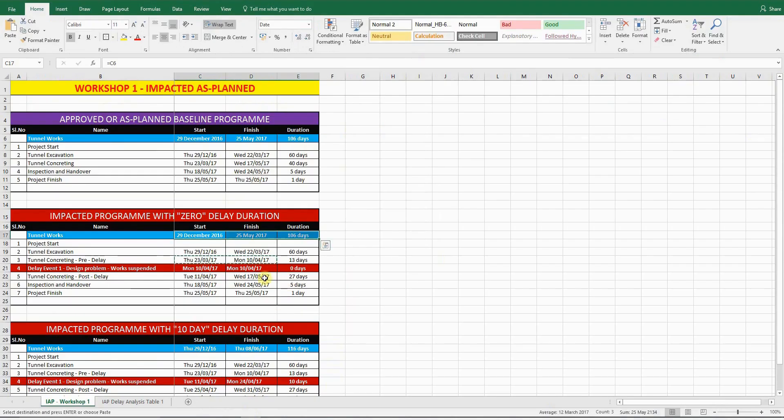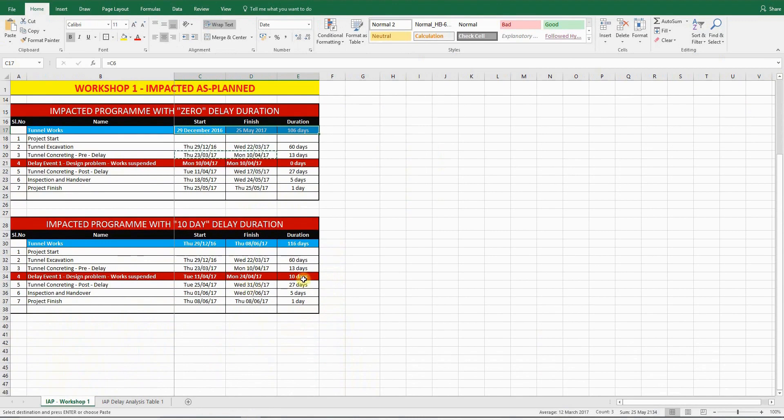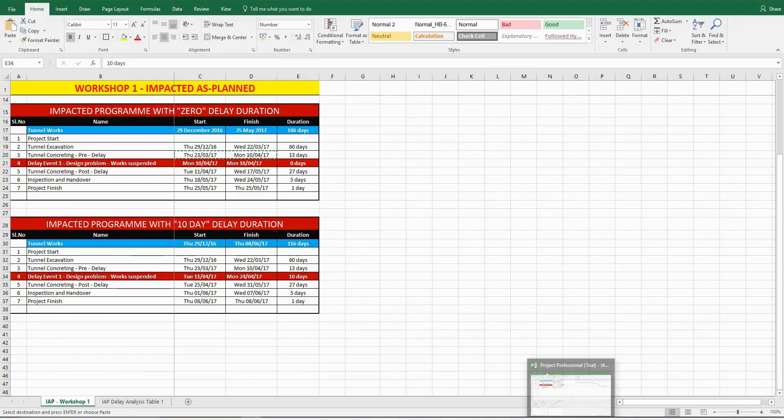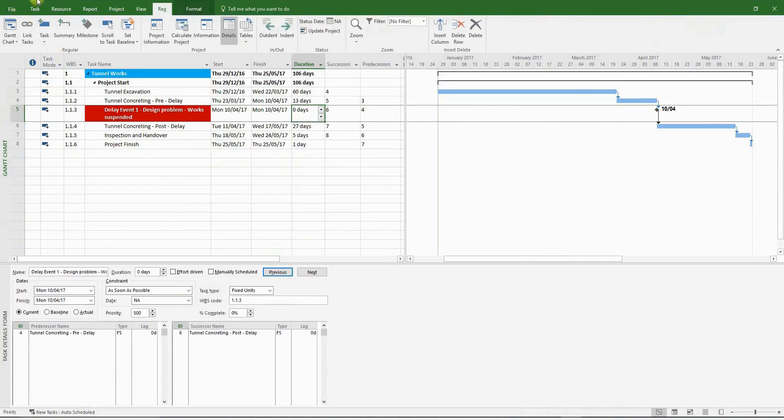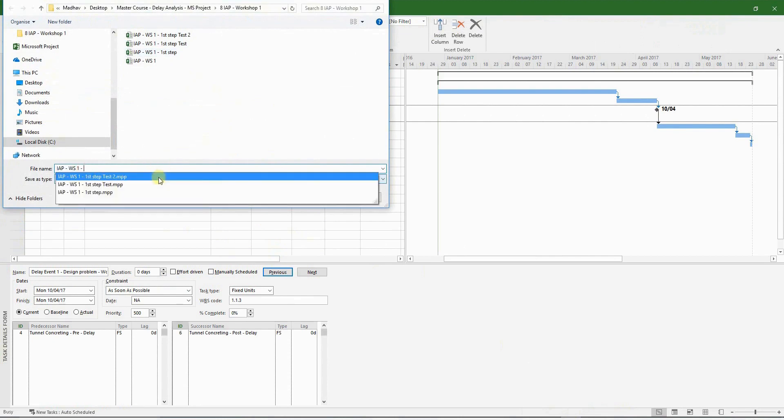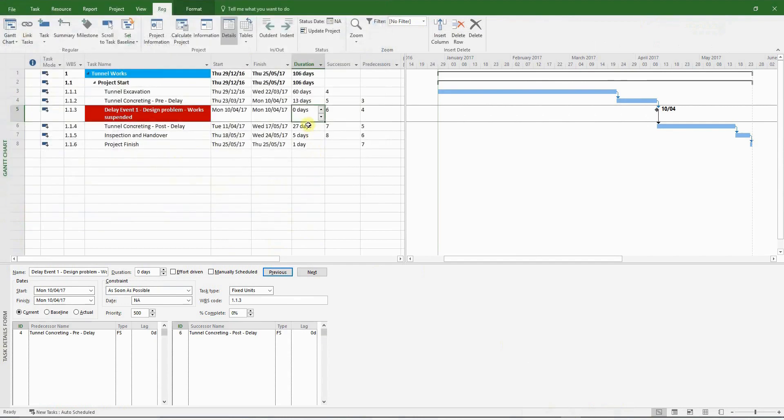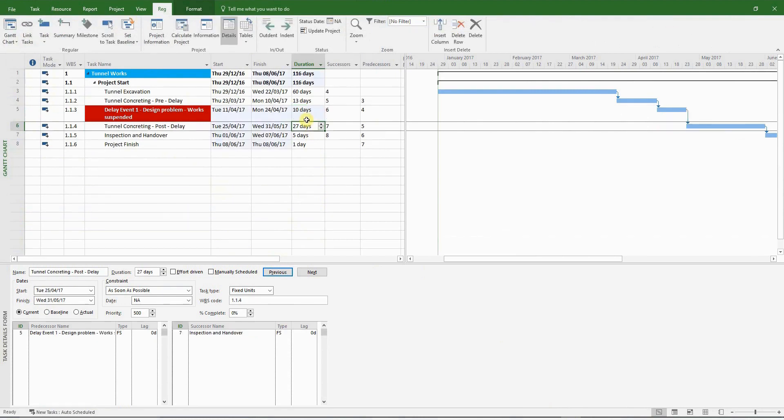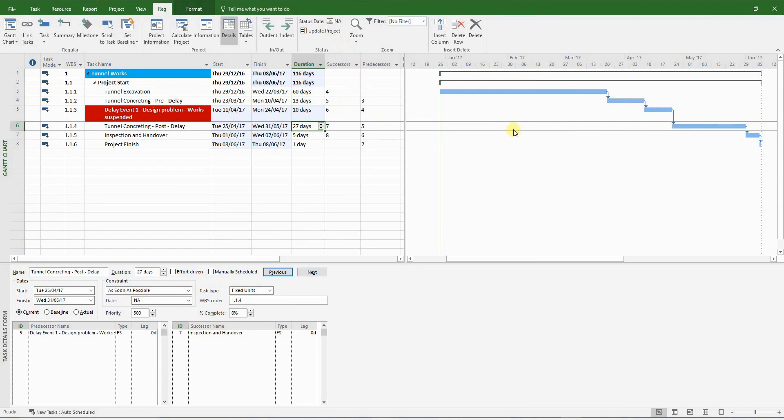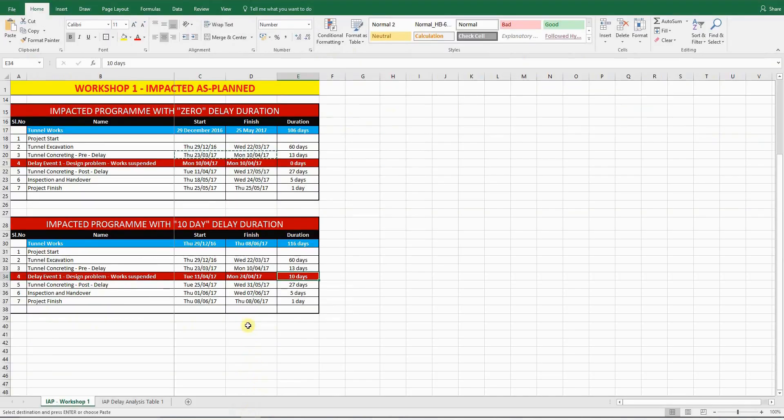Now it's time to insert the actual delay to the delay event. Just before we do that, I'm going to save the project file. So go to file, save as, and I'm going to call it second step. So now let's change the duration to 10 days. And there you have it. The original finish date has been pushed out, and the revised project duration is 116 days. This ties up with what we have here.